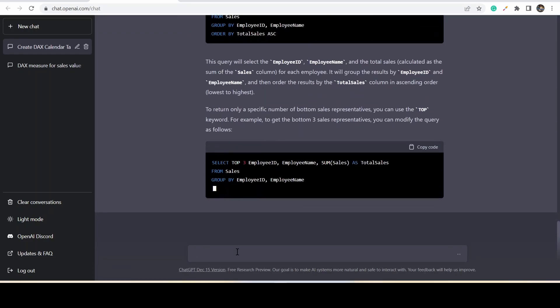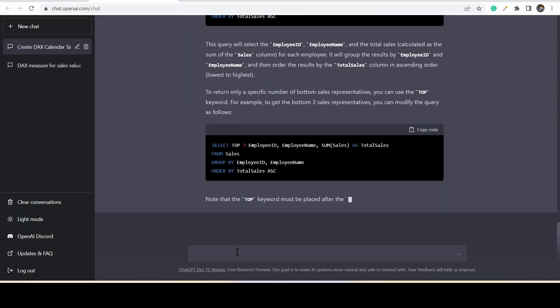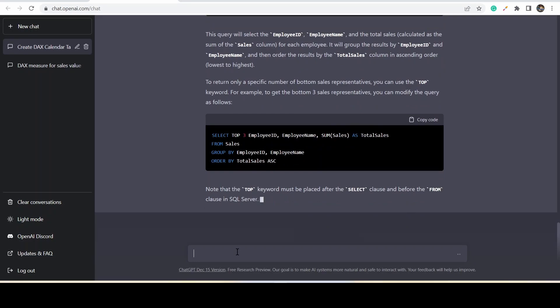We need to remember one thing very clearly: it's an AI-generated code, so it may have some bugs. To correct those mistakes, we need to have the relevant subject knowledge.